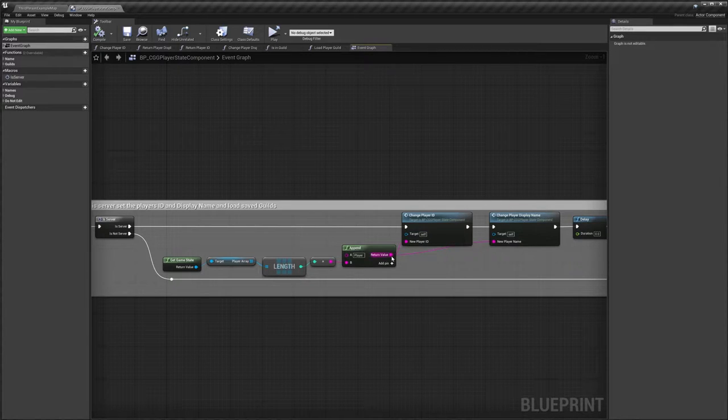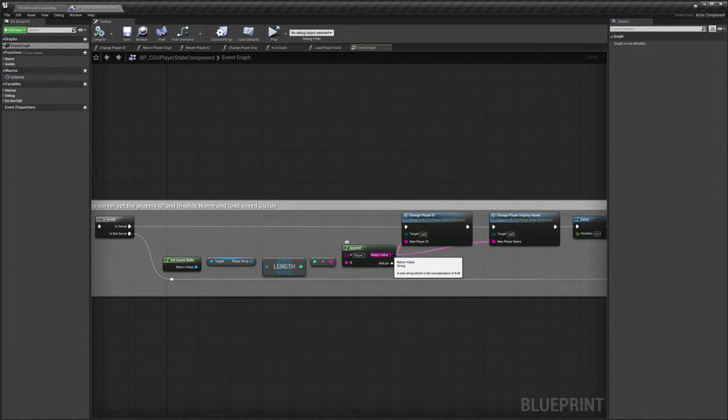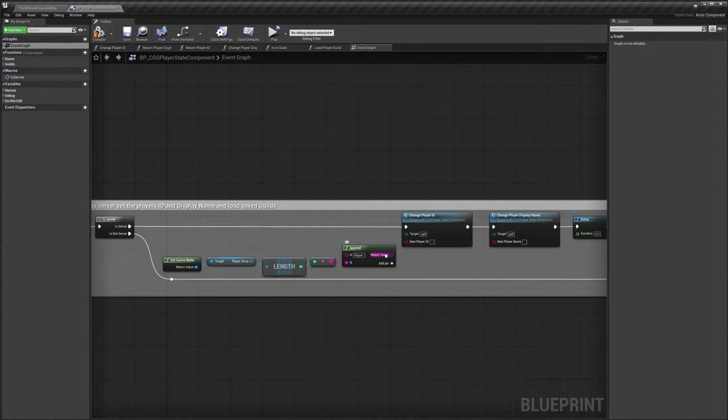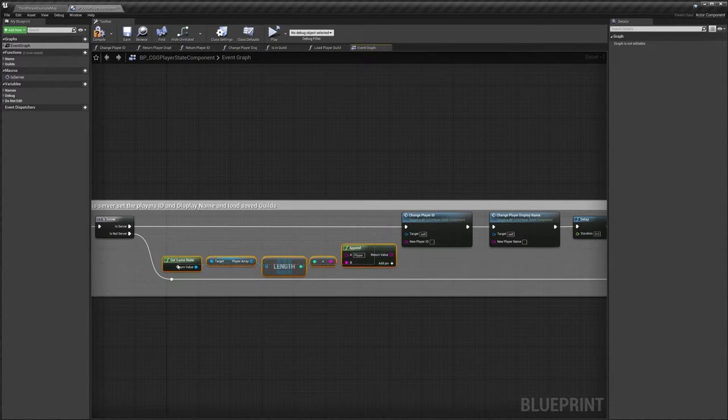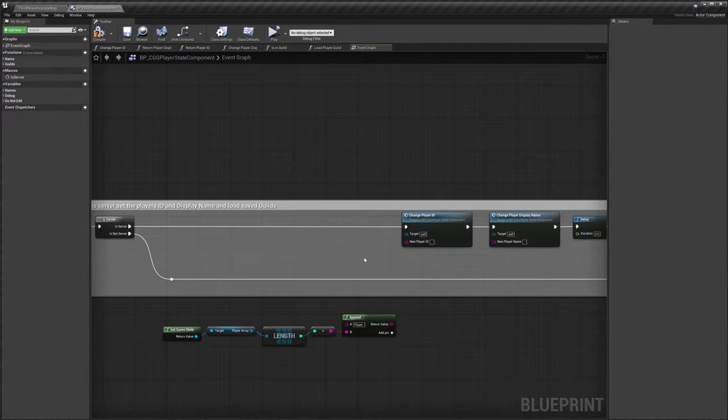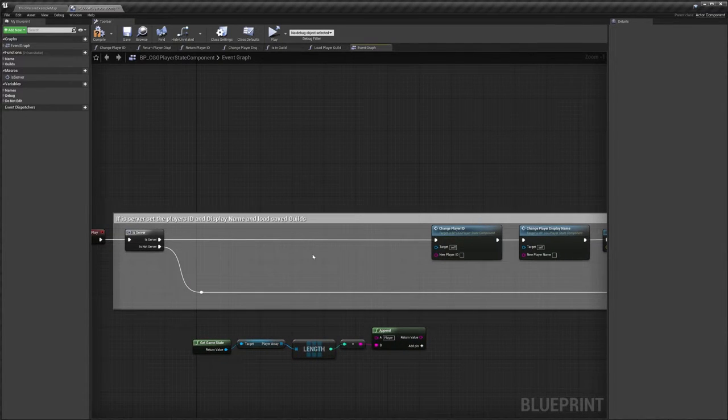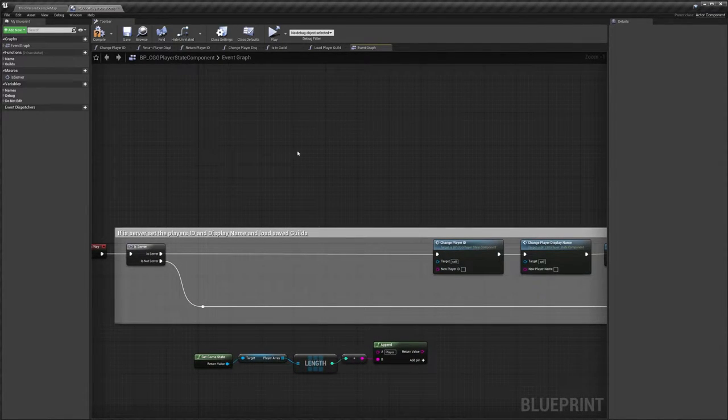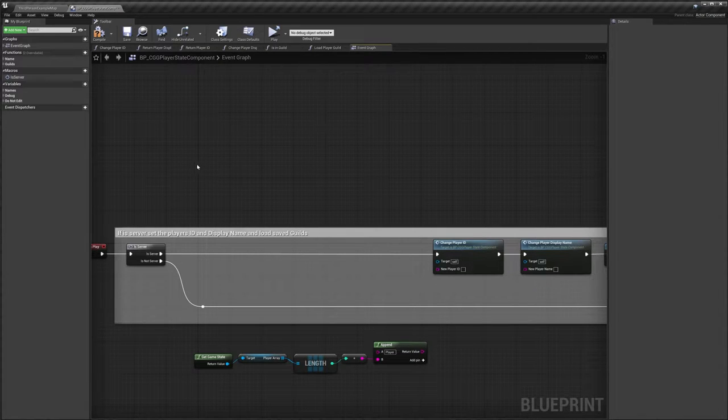But we're going to disconnect this, but don't delete these, just move them down here for now and I'll explain why in a minute. But to get our Steam ID and our Steam display name we're going to do get owner.